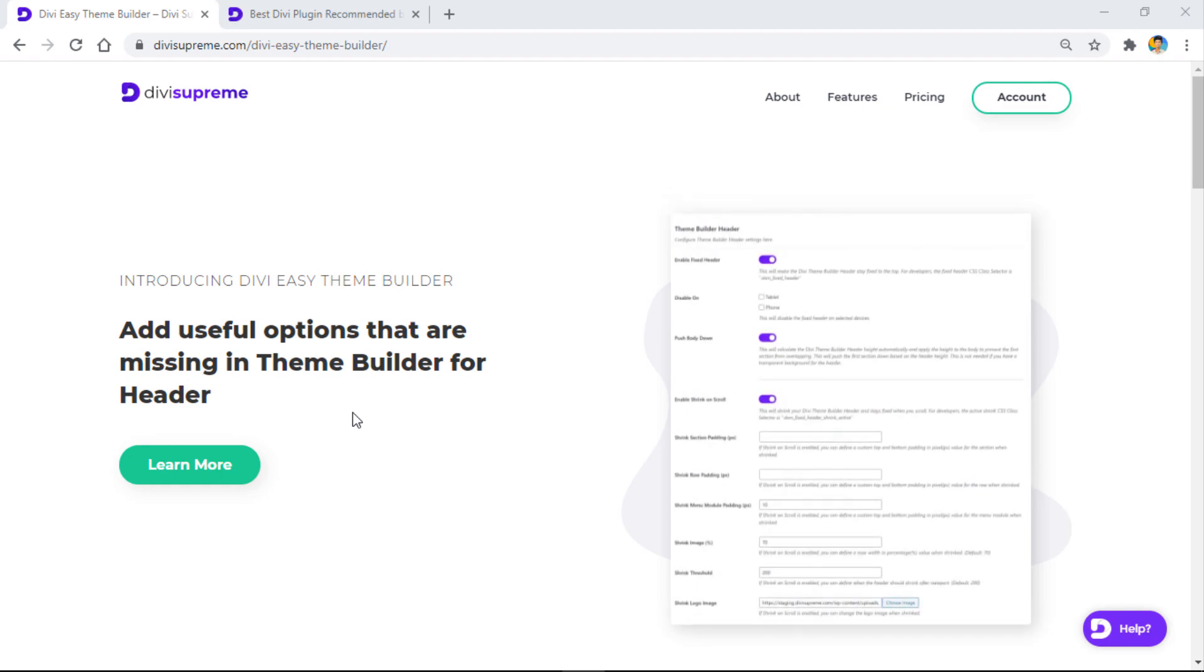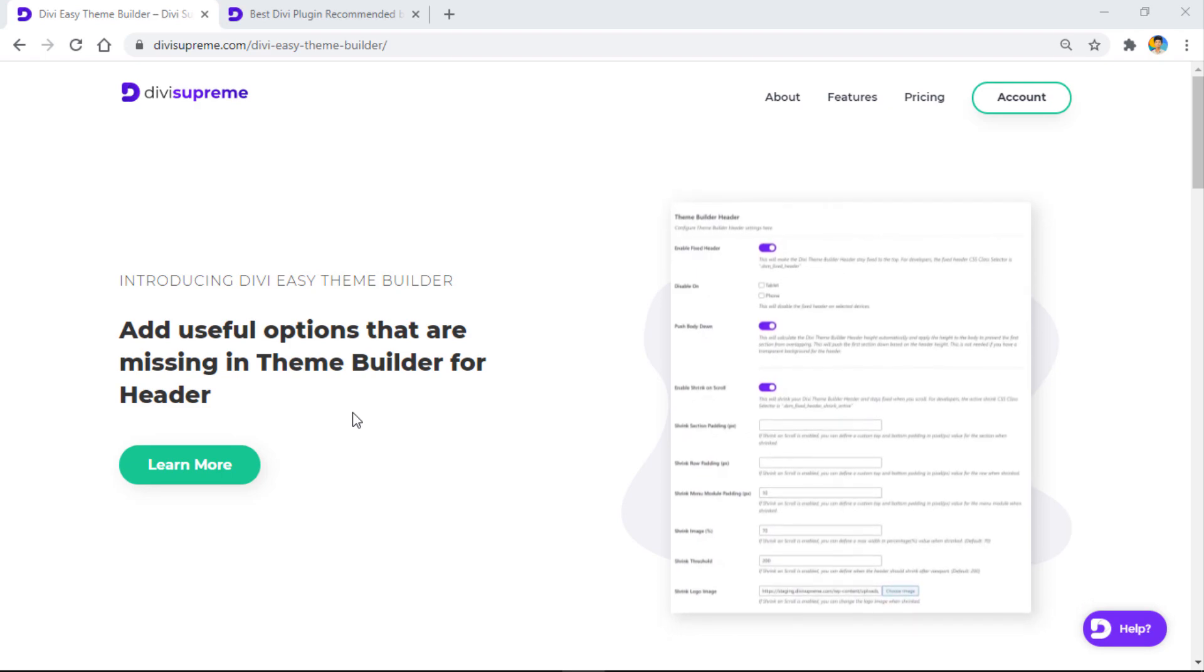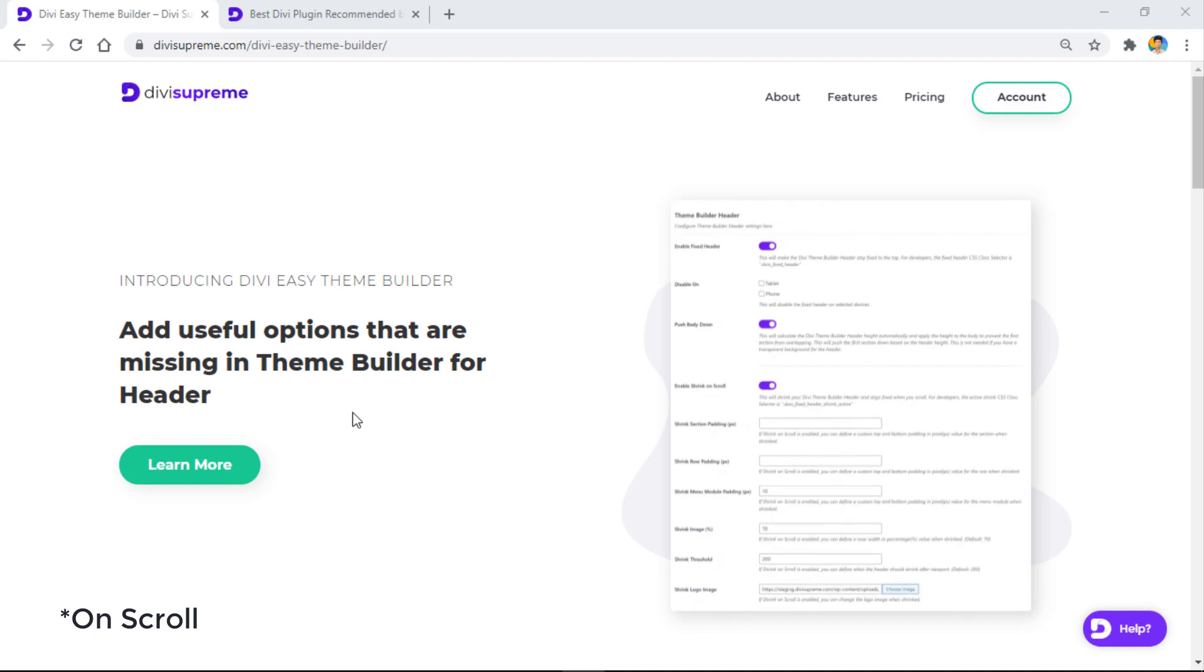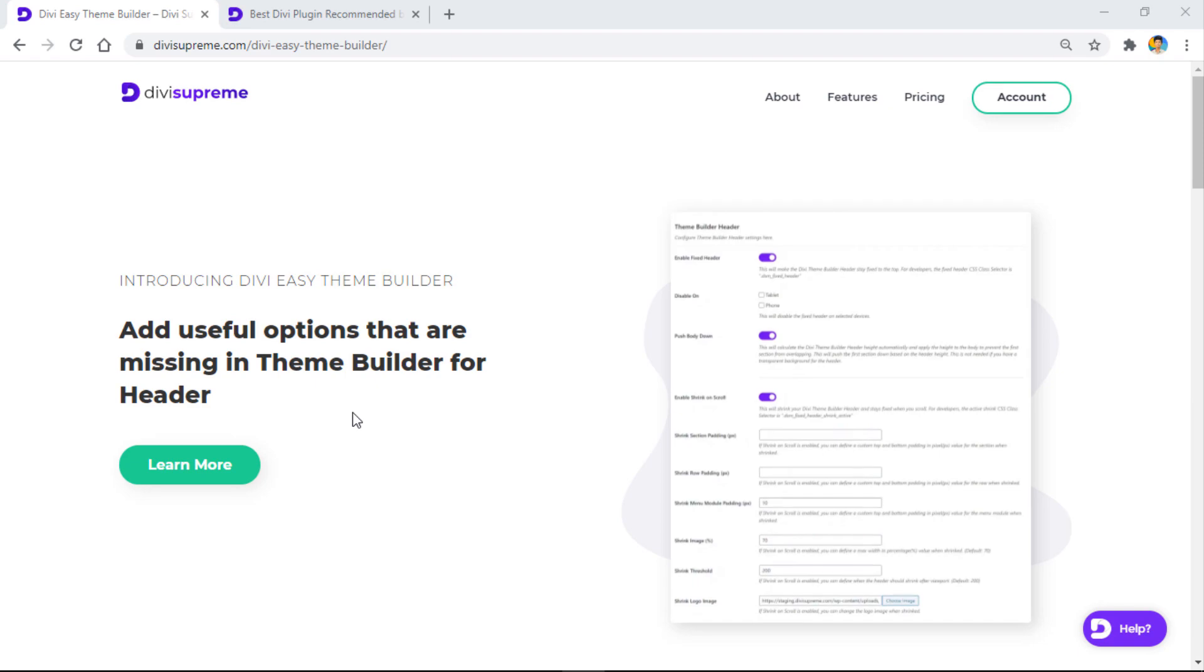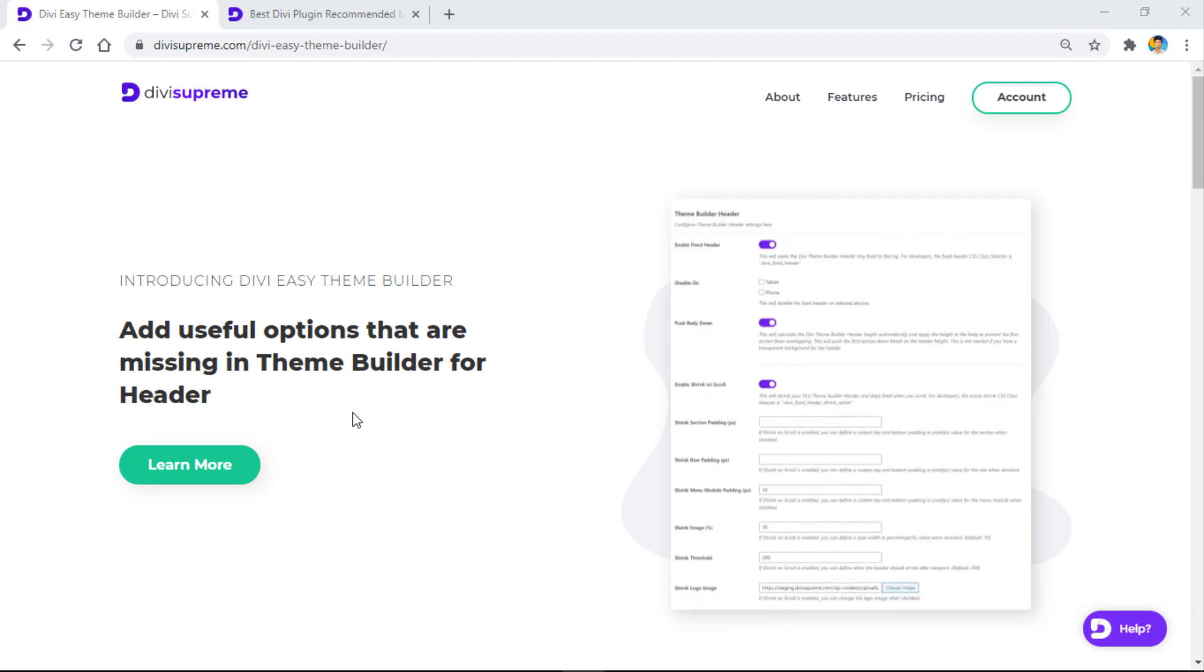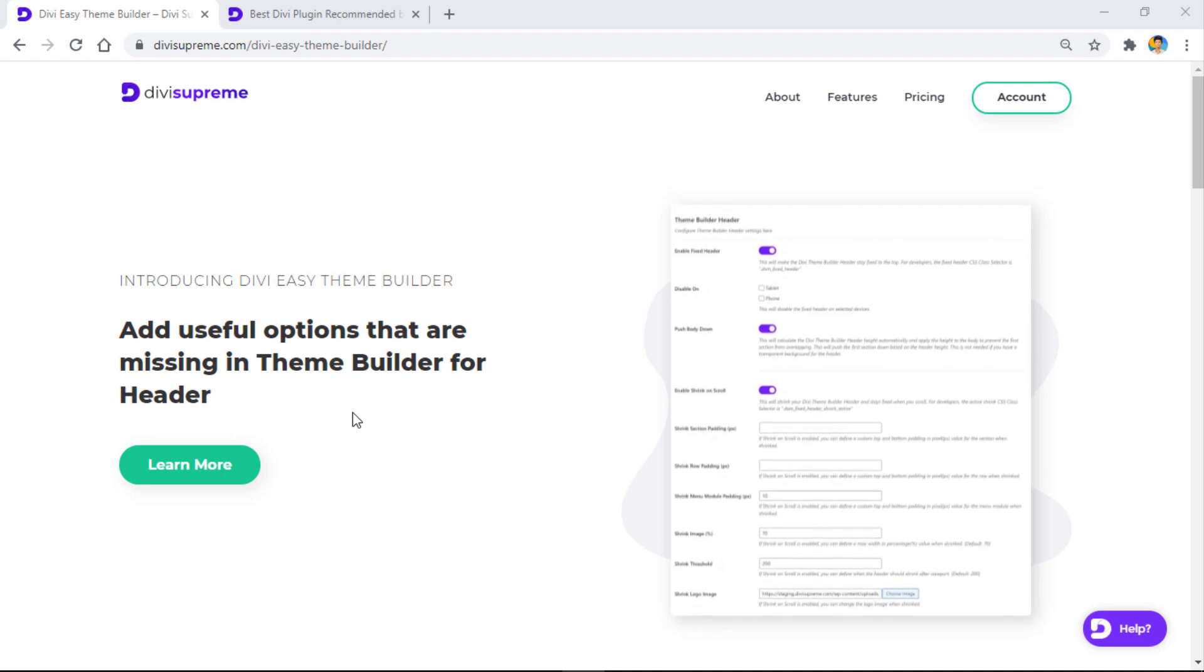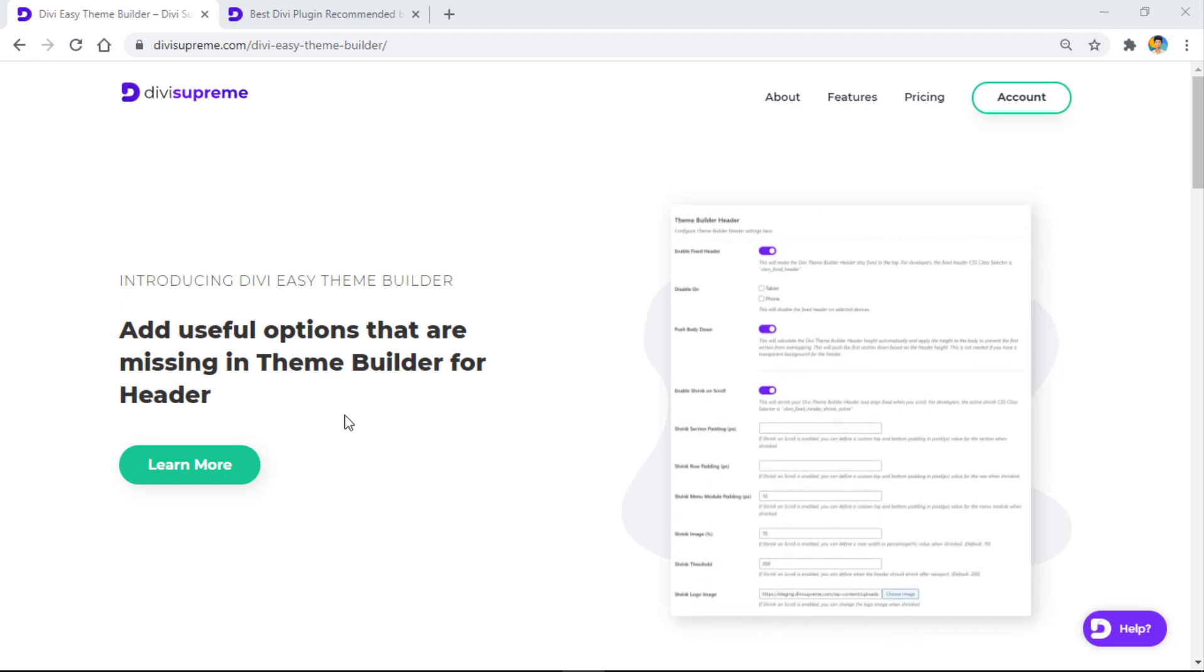That's what we're going to see today. We'll see how to play around with them and how to make your header shrink on scroll, make it fixed, and change the logo when we scroll down.